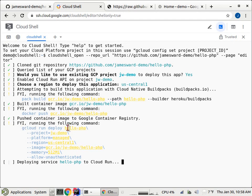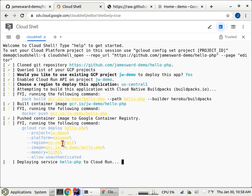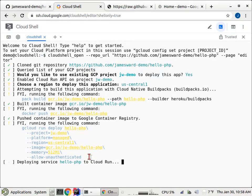So we're doing gcloud run deploy, give it the name of our app on Cloud Run, give it our project, our platform, we're using the fully managed one, and then our region, the image to deploy, the amount of memory, and then we're saying allow unauthenticated requests.